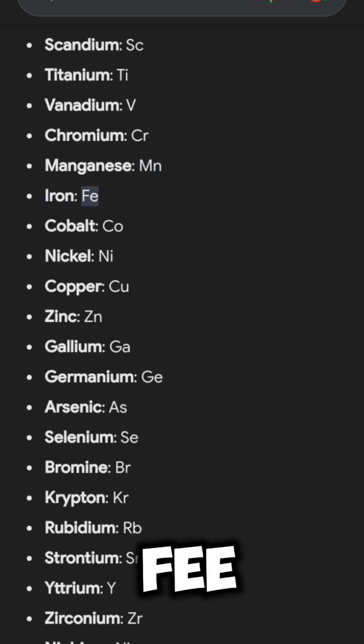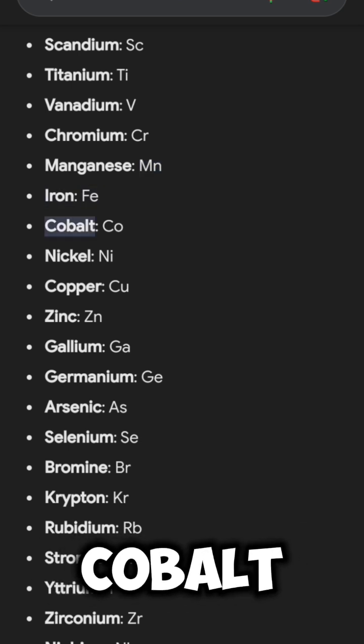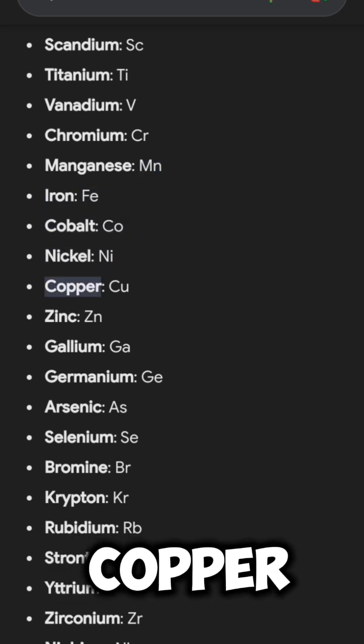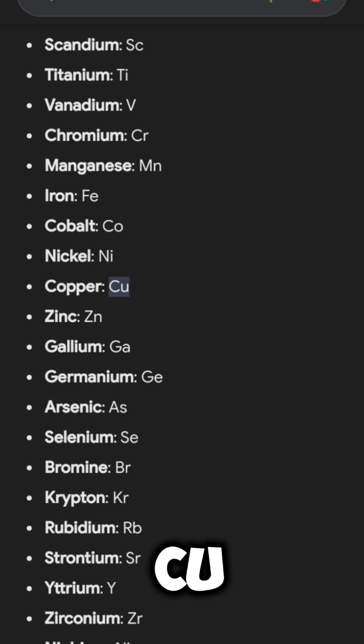Iron. Fe. Cobalt. Co. Nickel. Ni. Copper. Cu.